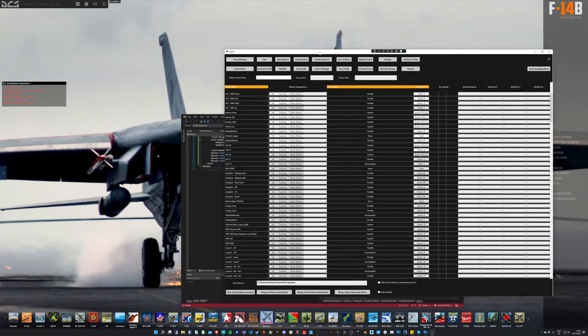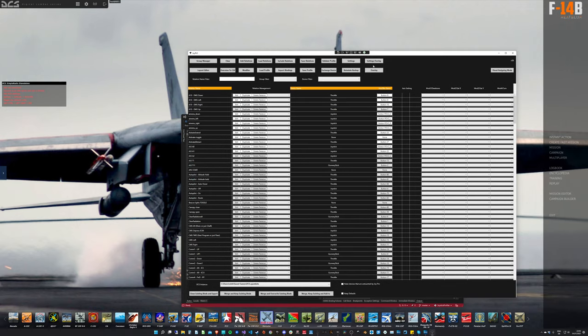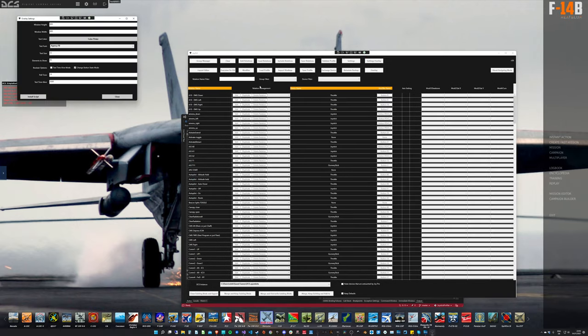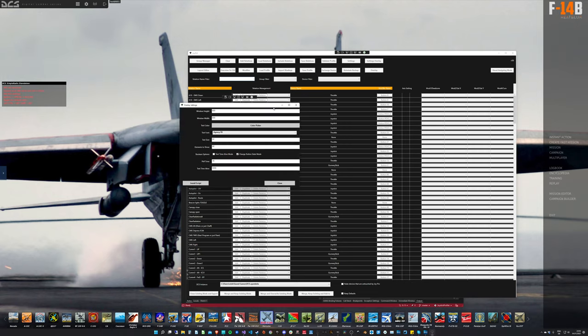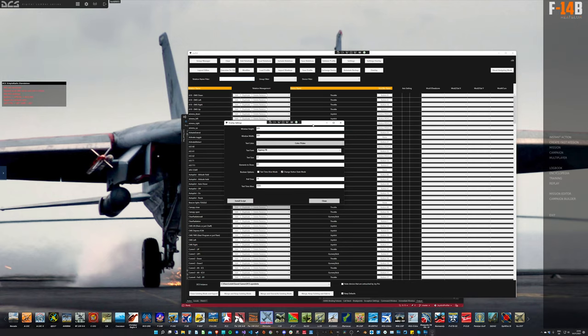How to set it up? You have a new button called settings overlay. You can click on that and put in the settings here. Quickly explaining, window height should be self-explanatory, window width should be self-explanatory.